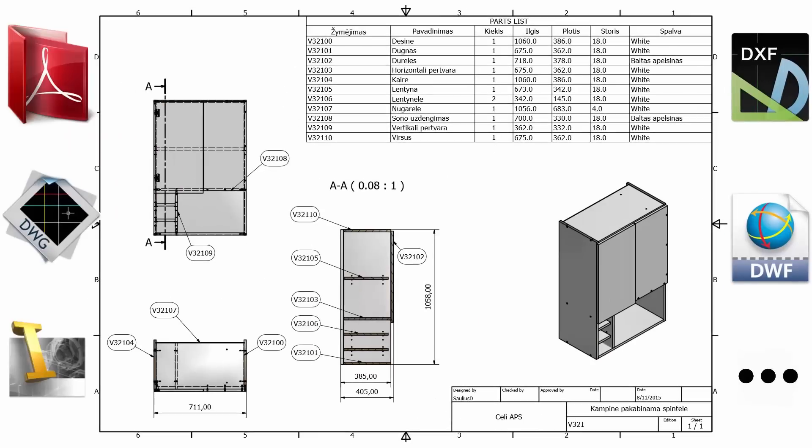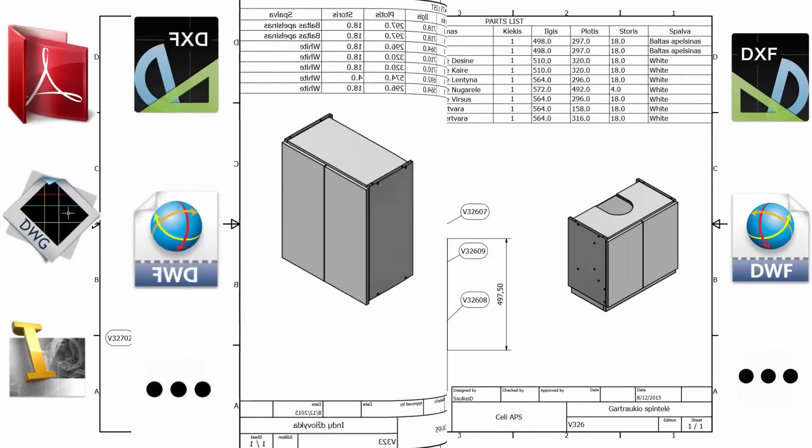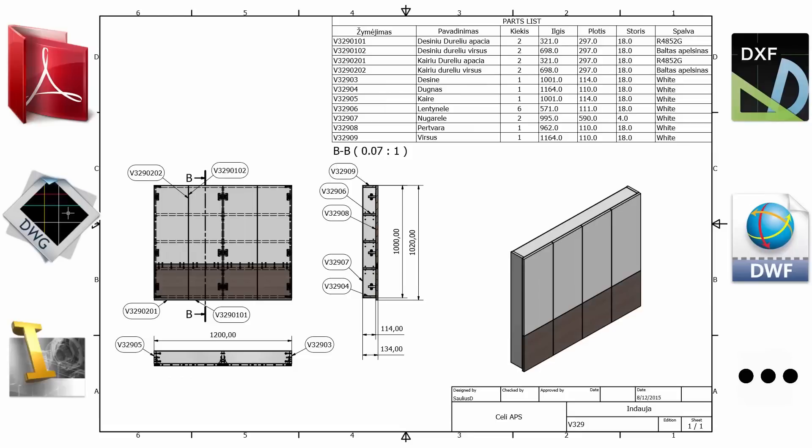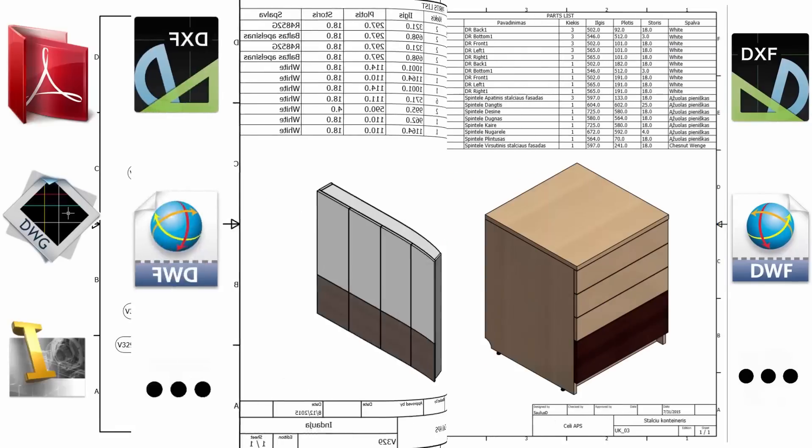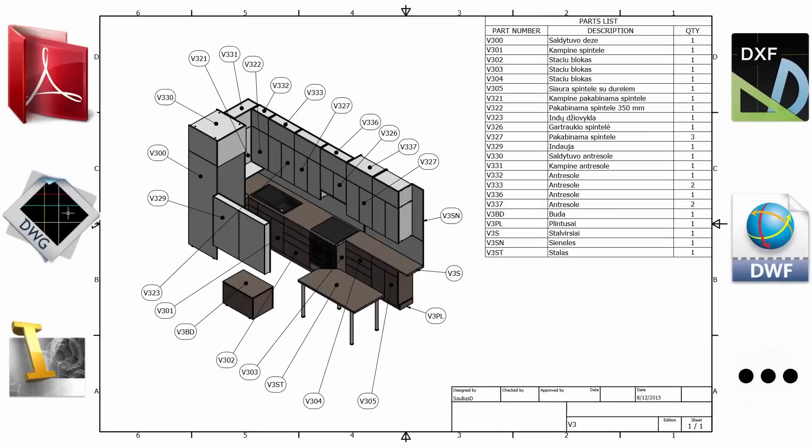For a wooden item, these drawings may contain such important production information as product dimensions, edge banding, grain direction, generated hole coordinate tables, etc.